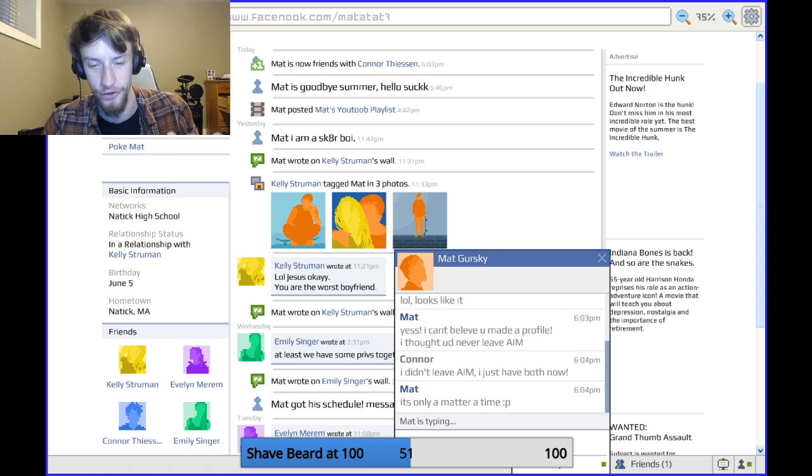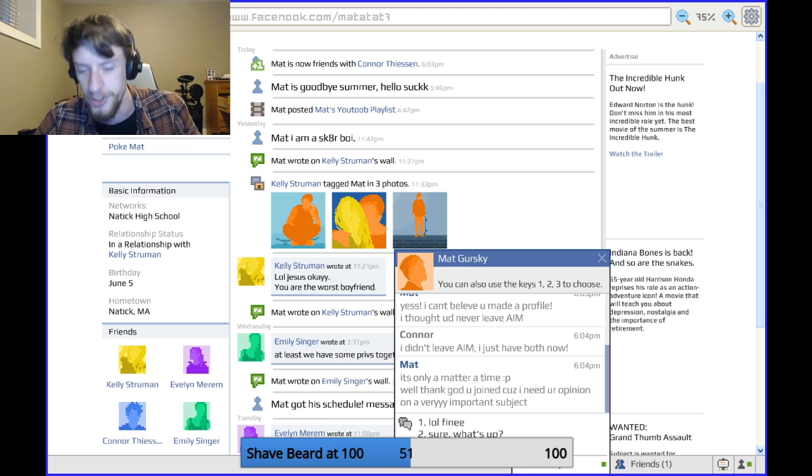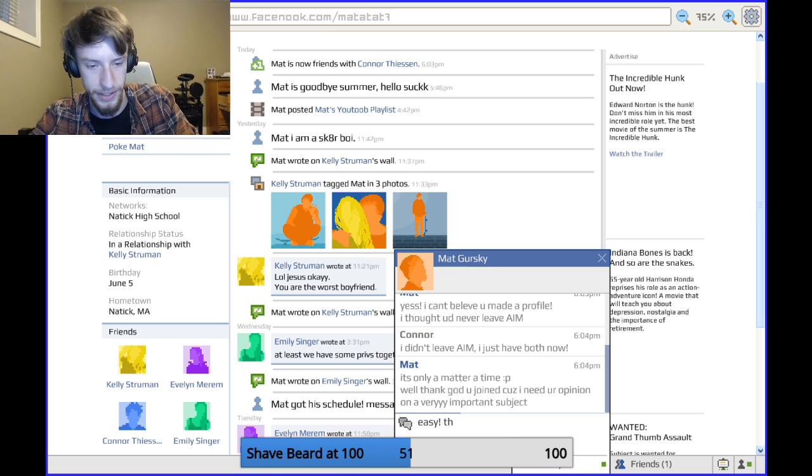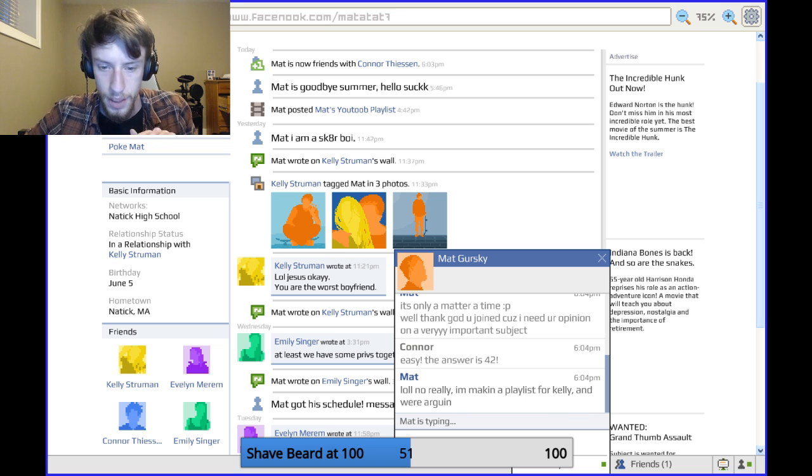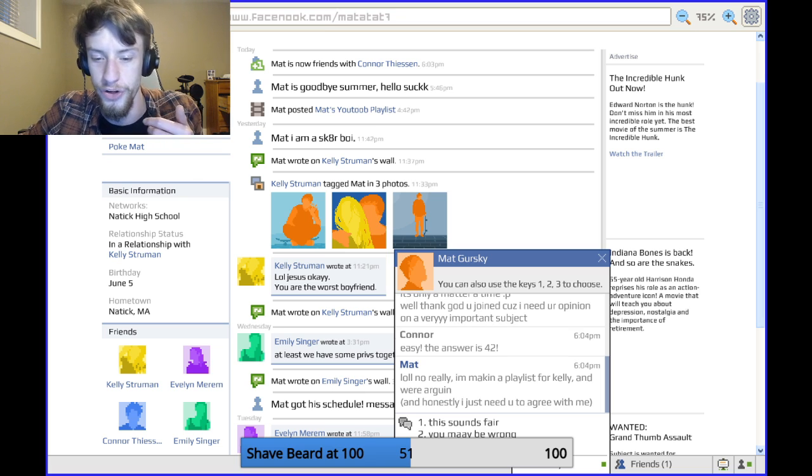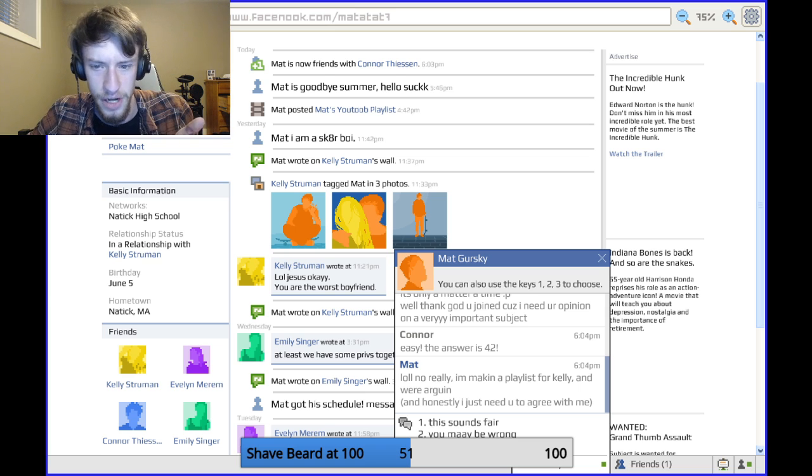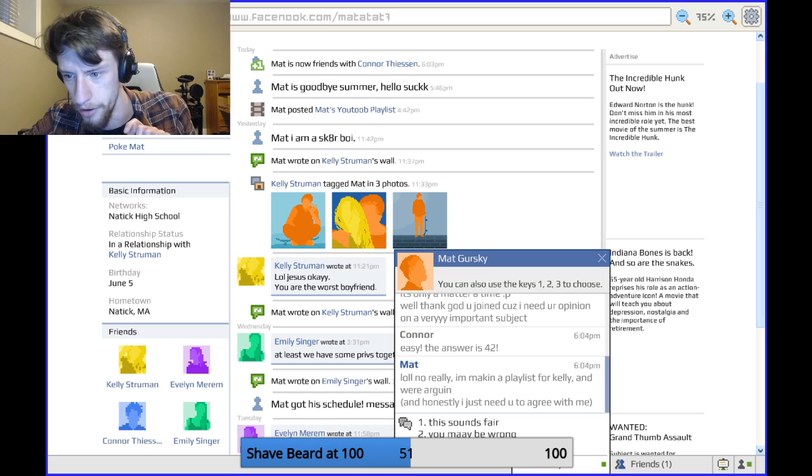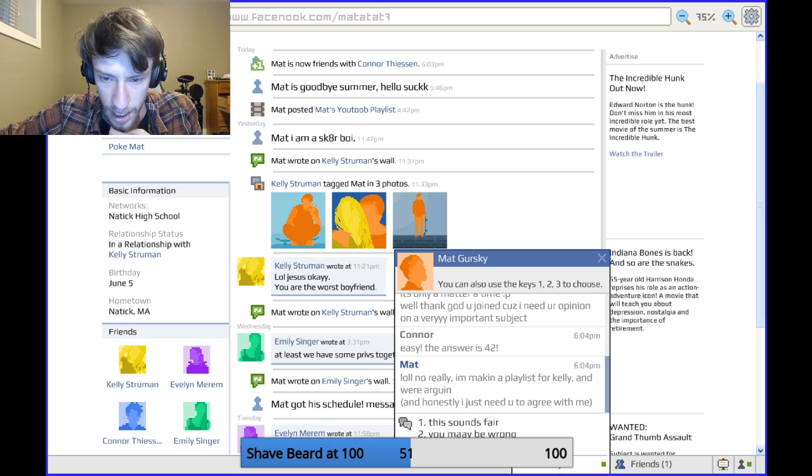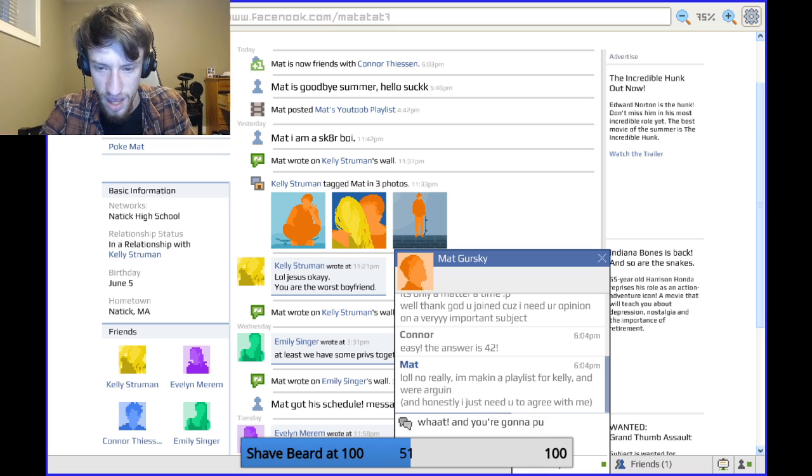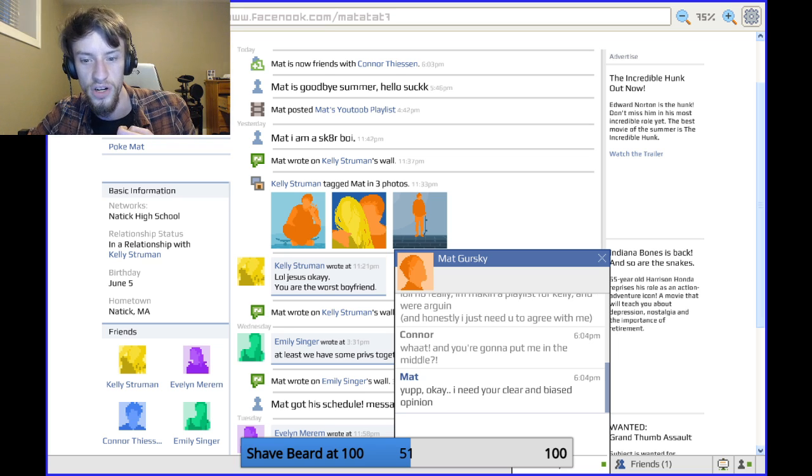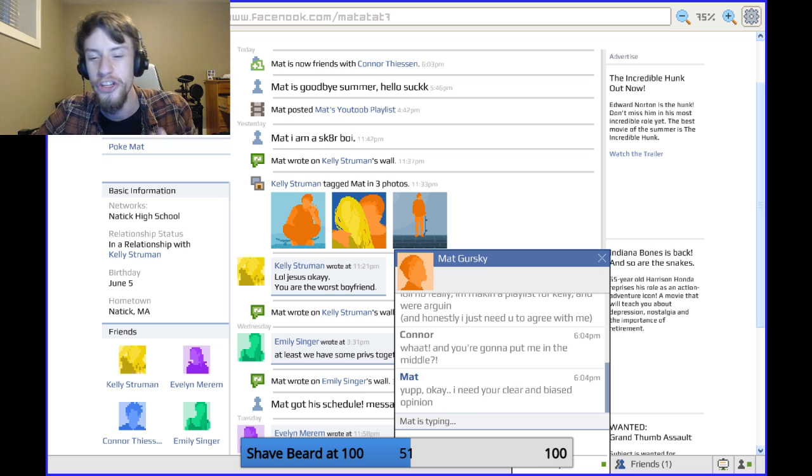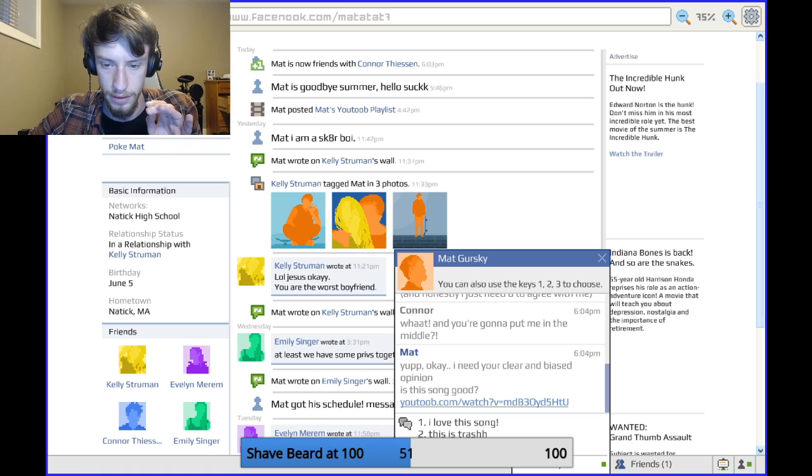So, that's how that goes. It's certainly a matter of time. Well, thank God you joined. Cause I need your opinion on a very important subject. The answer is 42. Obviously. Easy. The answer is 42. Whoa, no, really. I'm making a playlist for Kelly and we're arguing. And honestly, I just need you to agree with me. Oh, no. They're gonna need me to know about early 2000s music. This is not my area of expertise.